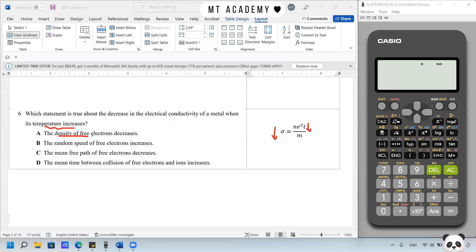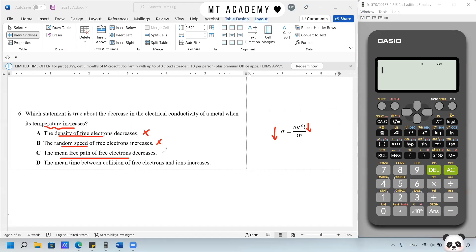Does the density of free electrons decrease? No, this does not happen. Does random speed change? Also no. The mean free path of the free electron — referring to the distance traveled — is decreasing. Correct. Does the mean time between collisions increase? No. So the answer is C.